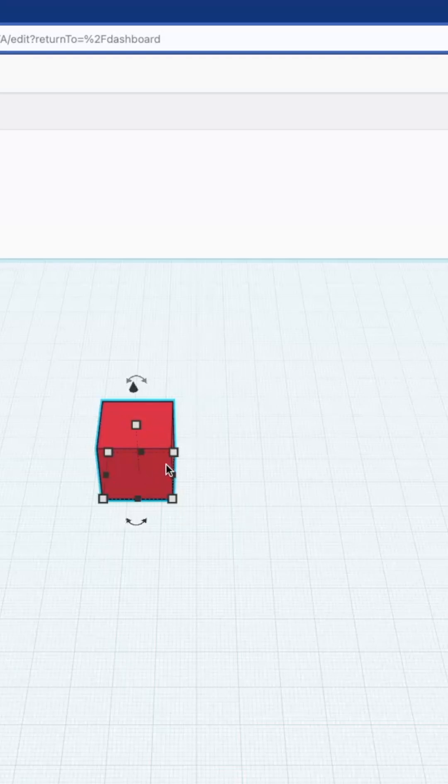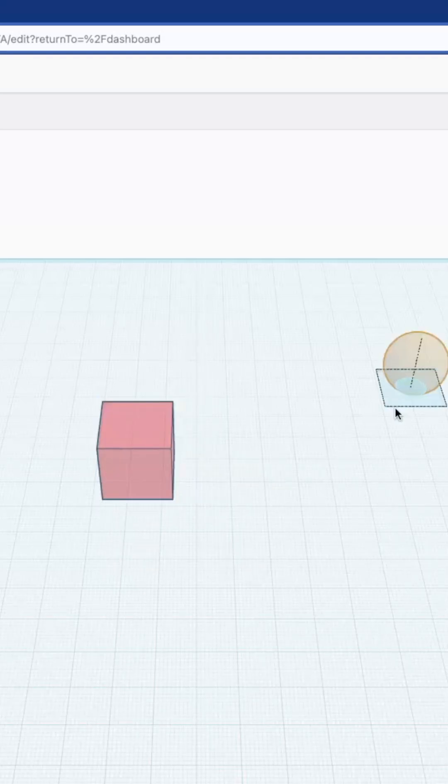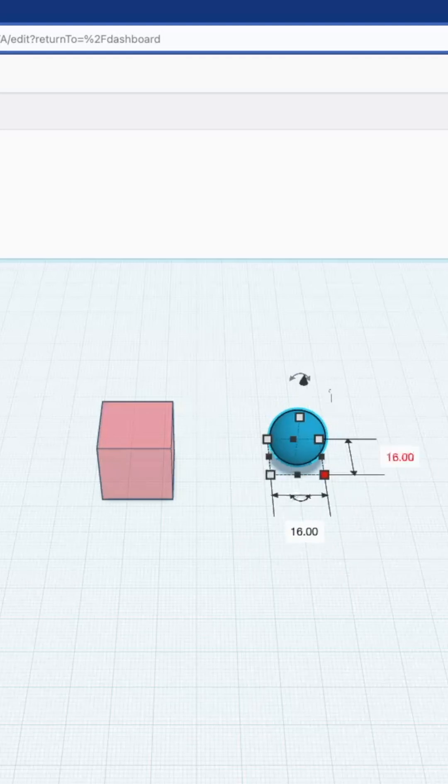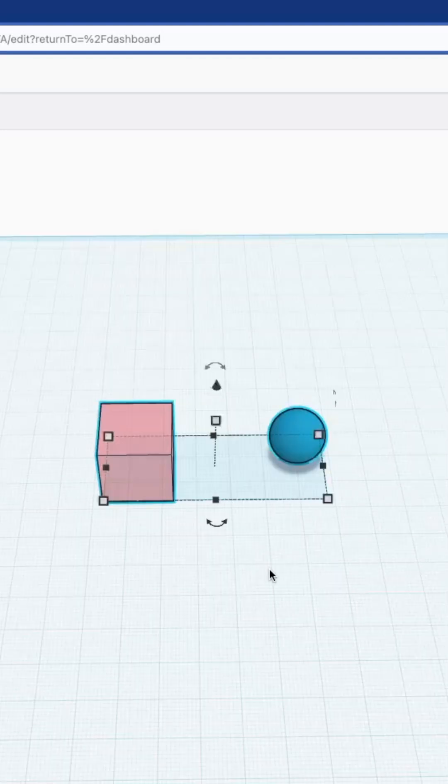So we're going to start with a cube that is 20 by 20, drag in a sphere, I'm going to make this guy 16, I've got two parts.